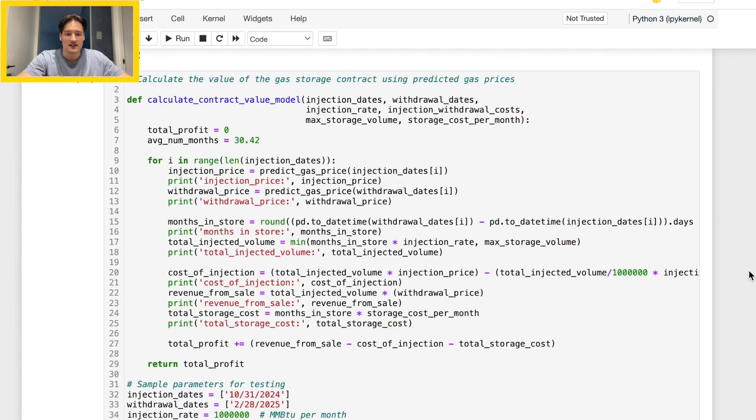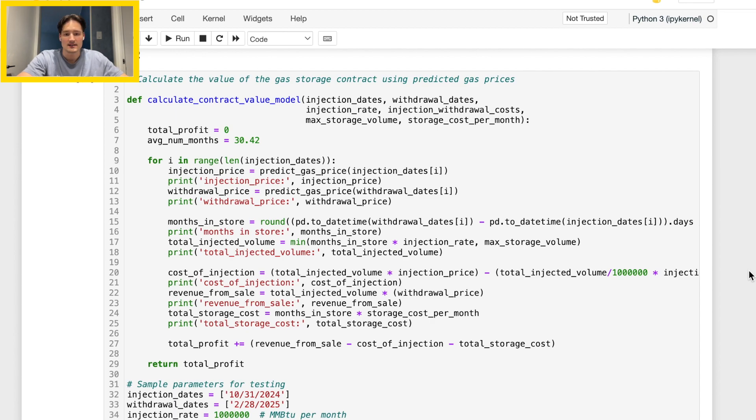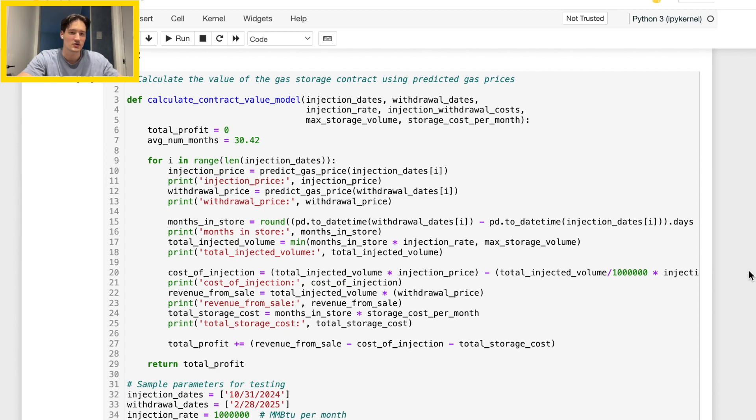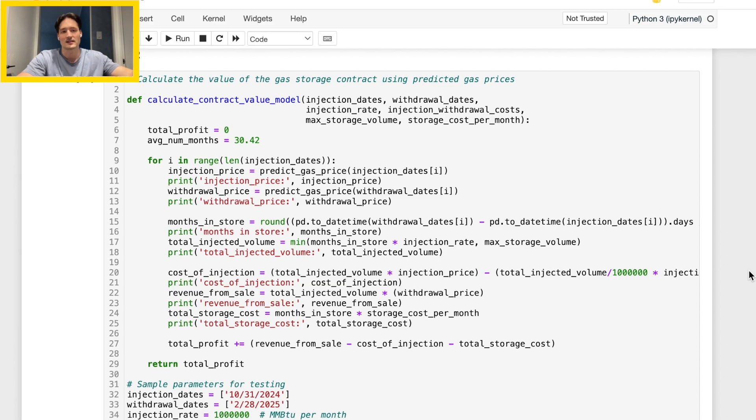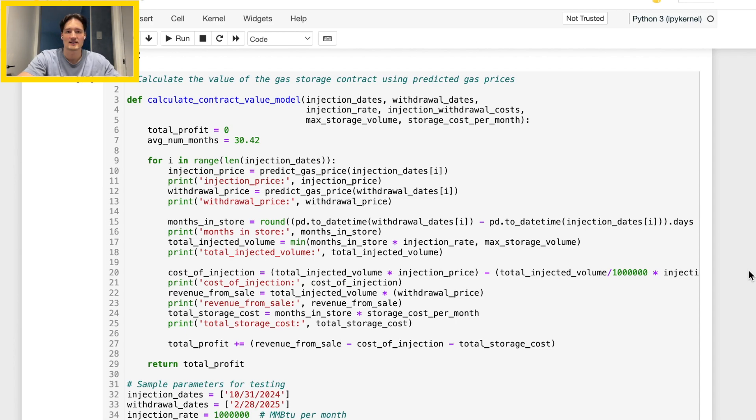So with task two, just a brief overview again: we're trying to calculate the value of the contract, and essentially we are just seeing can we inject a bunch of gas to be stored and then at a later date take it out and sell it at a higher price. Now that's just a very simple way of looking at it.